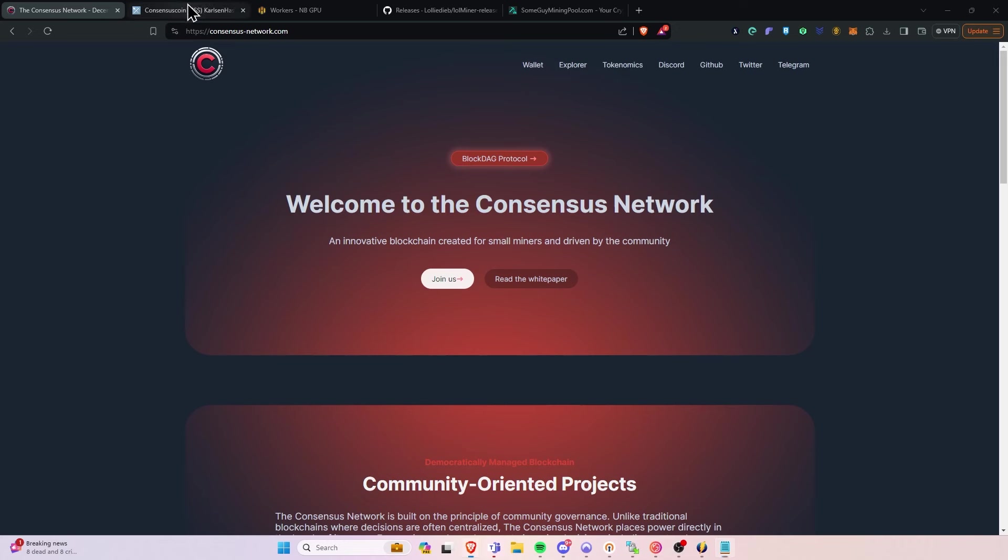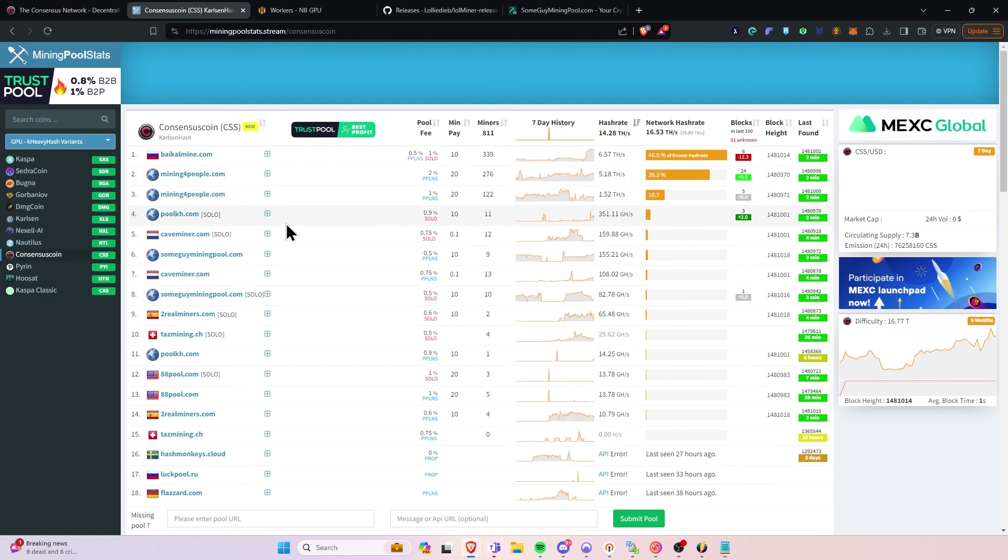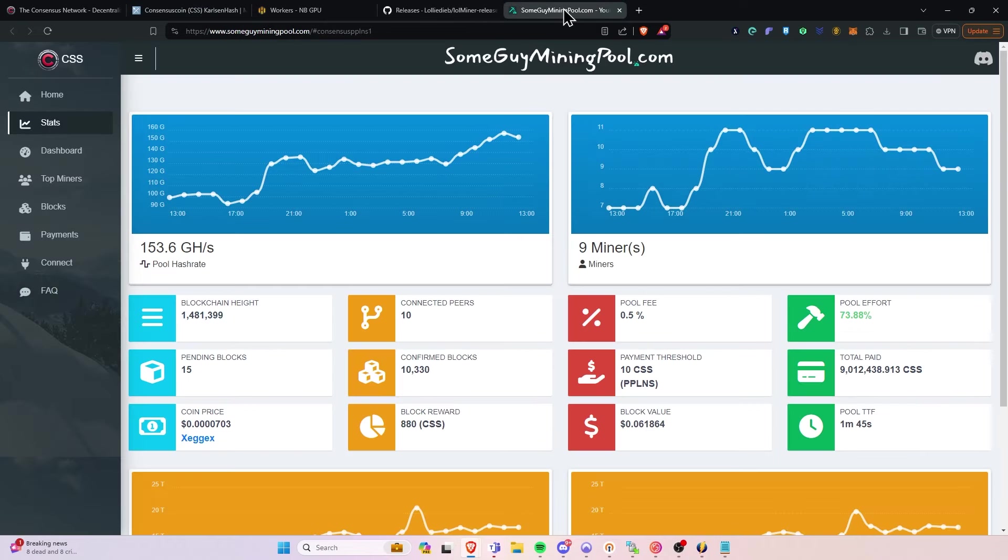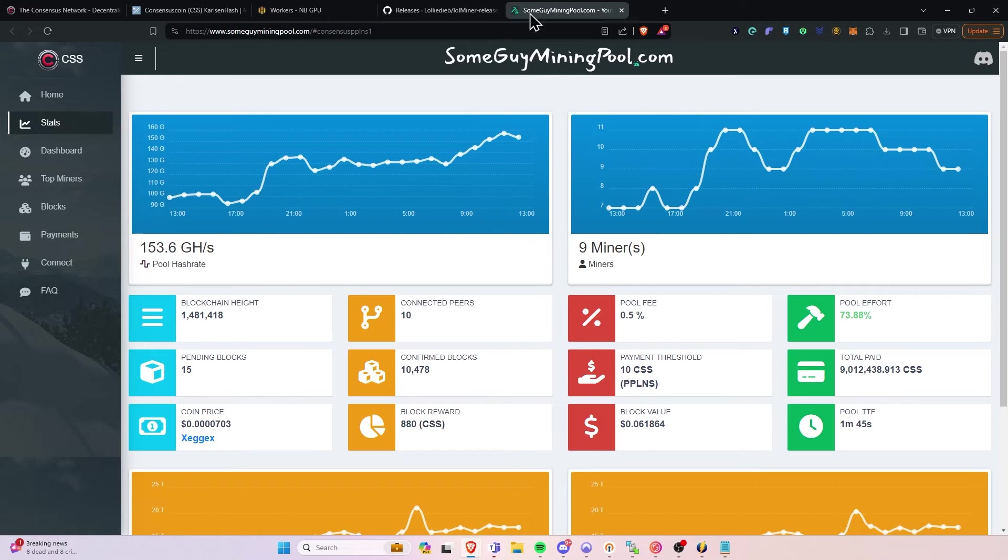So it is listed on miningpoolstats.com. You can go over here and find a pool to mine to. Please spread out your hash rate to be a responsible miner. For example, as BaikalMine already has 46% of the hash rate, to keep it as far away from 51% as possible, go ahead and choose something else, whether that's mining for people or something along those lines. Today, I believe I'm going to use SomeGuyMining for the example here.